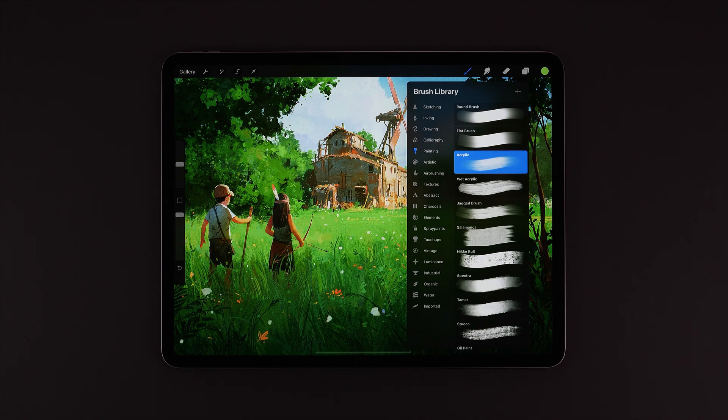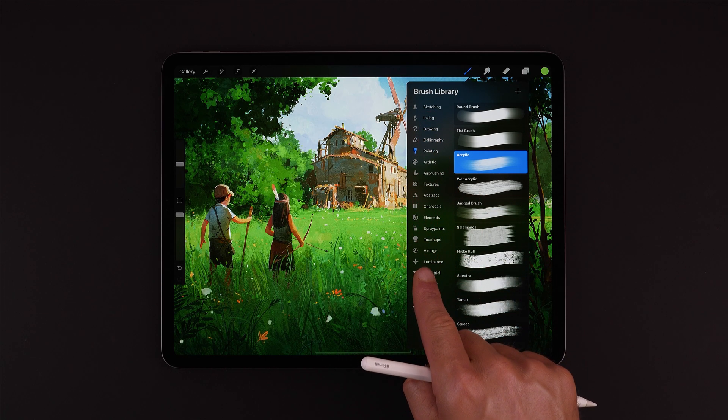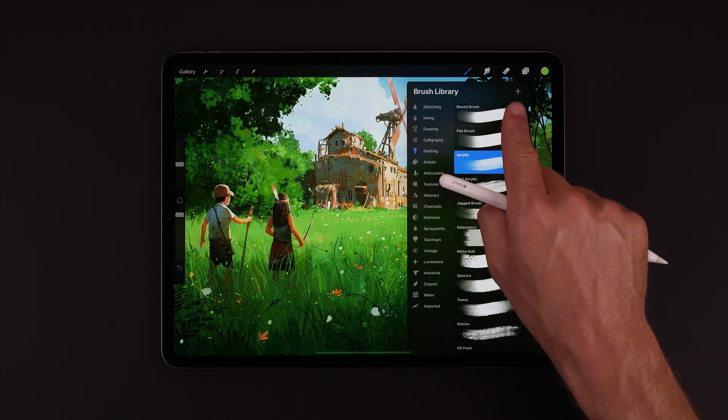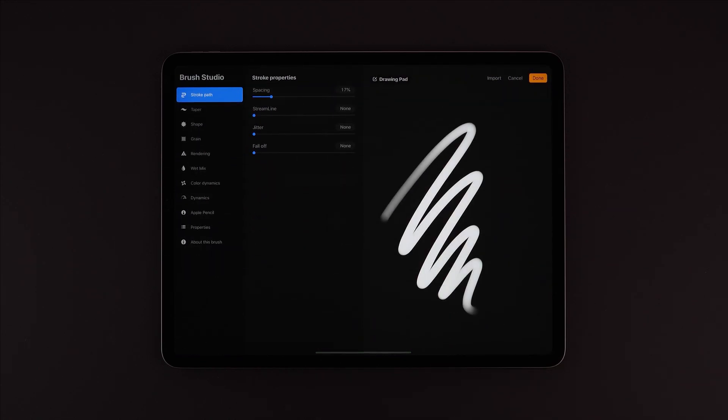Now, if we want to create a new brush or import a brush, then within any brush set we can tap this plus button. This will launch us straight into Brush Studio and will start us off with a default brush shape and grain.